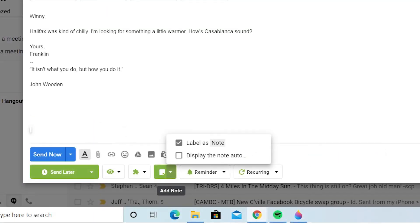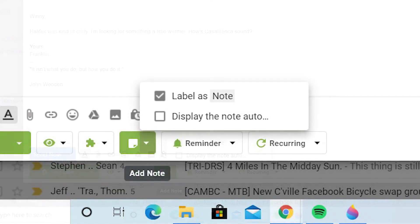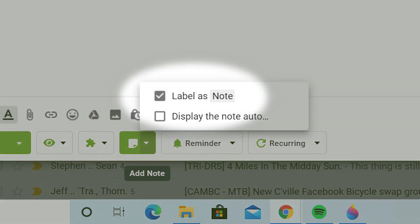To ensure your message is saved in the Note folder, you must first check the appropriate box. Before you send your message, click on the arrow to the right-hand side of the Note button and check the box Label as Note.